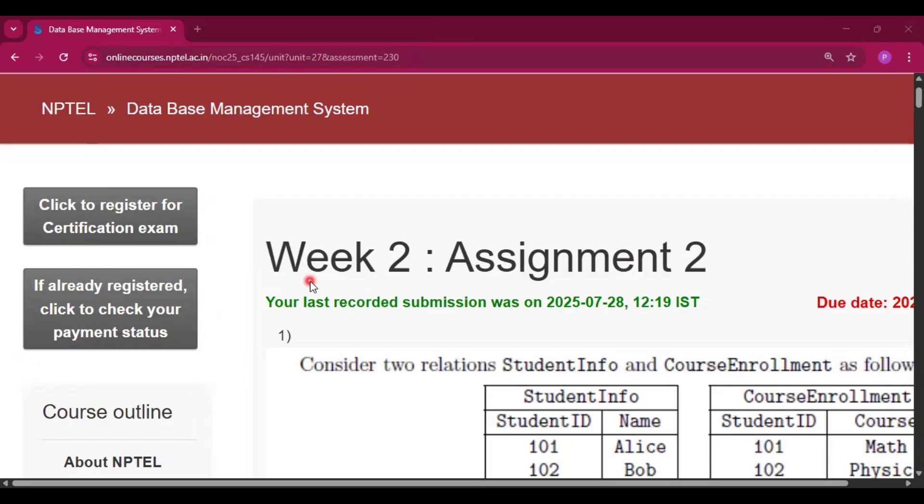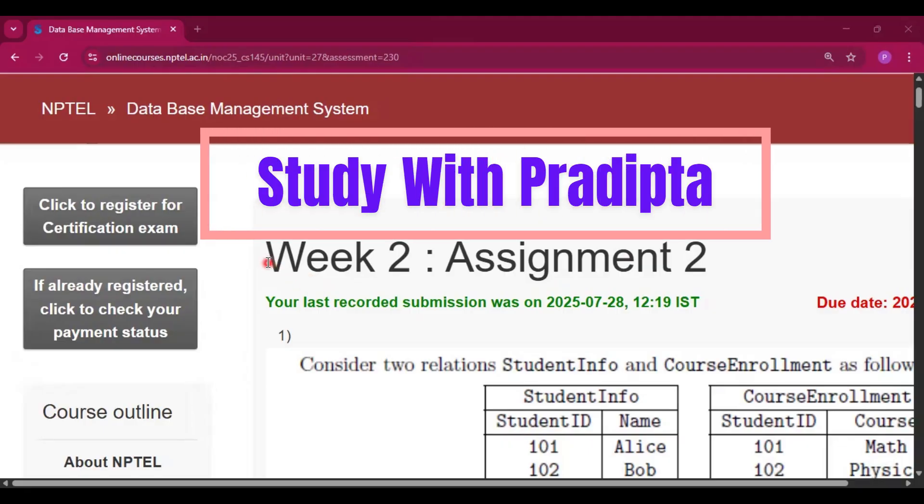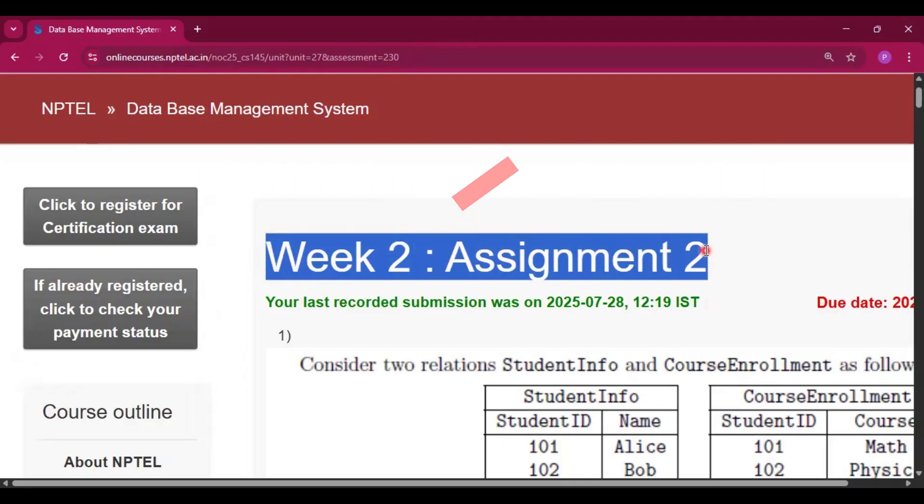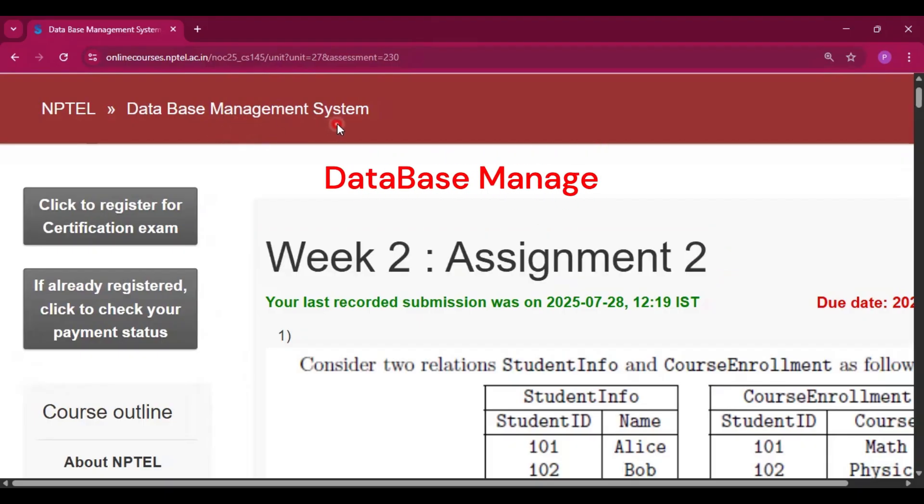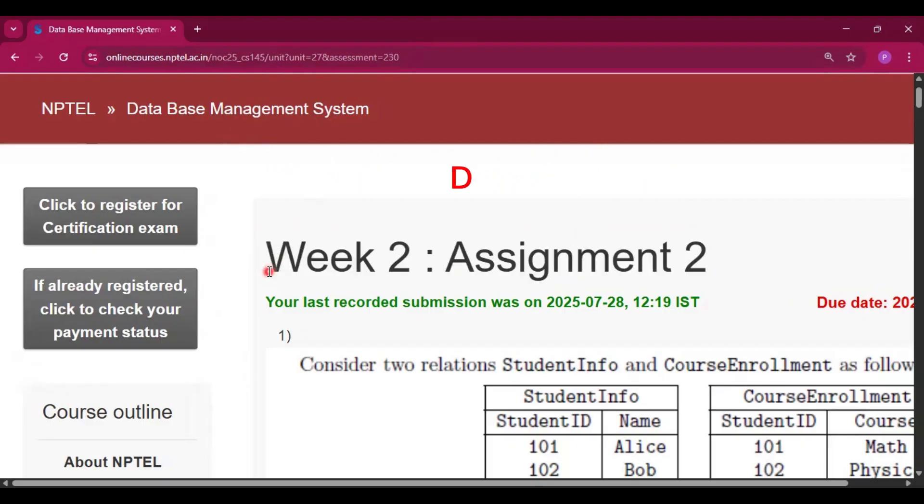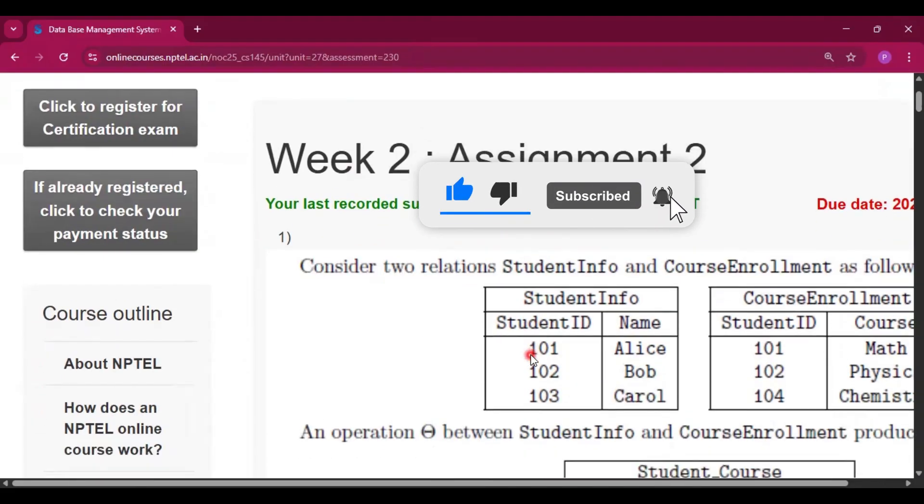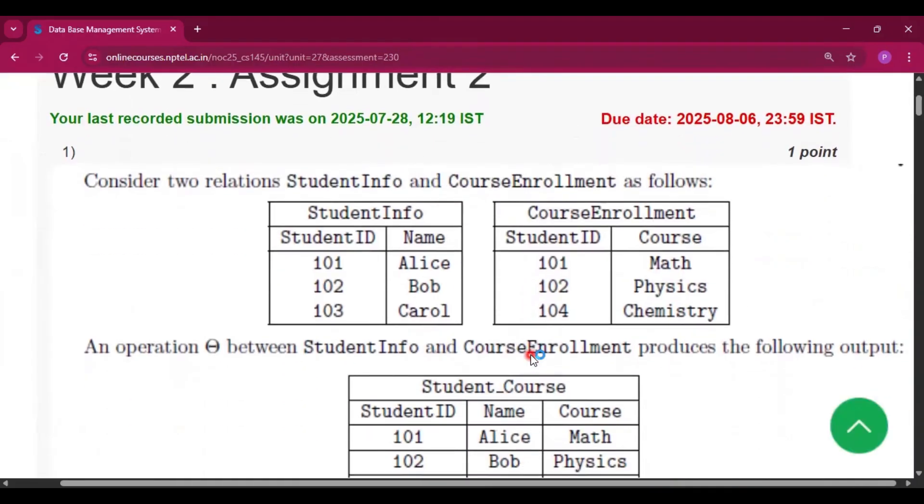Hello and welcome to my channel, Study with Pradipto. Today I will discuss Week 2 Assignment 2 answers of the course Database Management System. Please subscribe to my channel. I will give you all the assignment answers of this course in this channel. Share the videos with your friends who are doing the course.